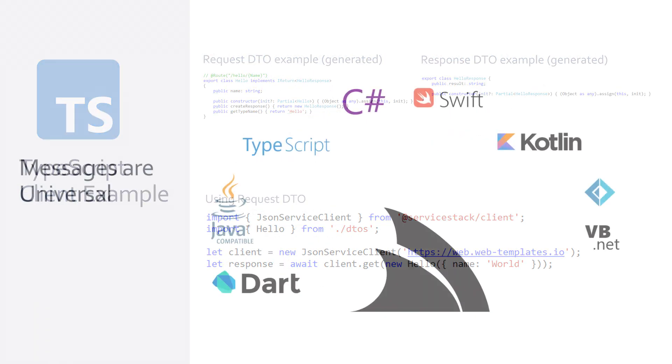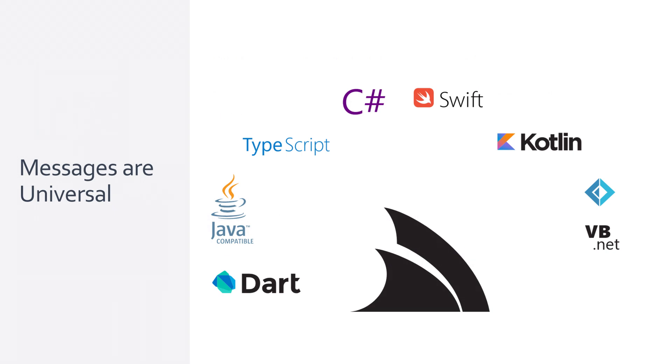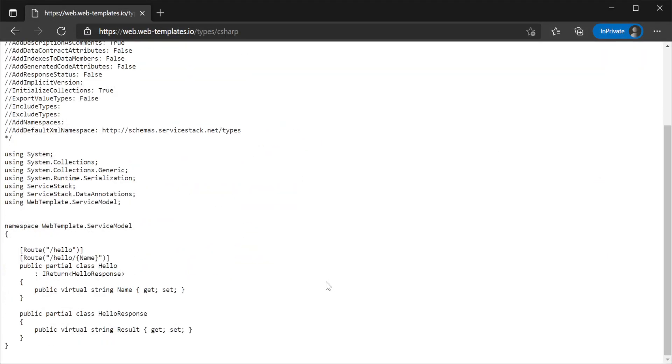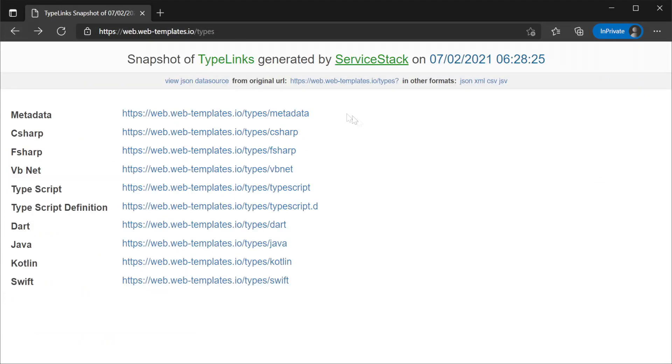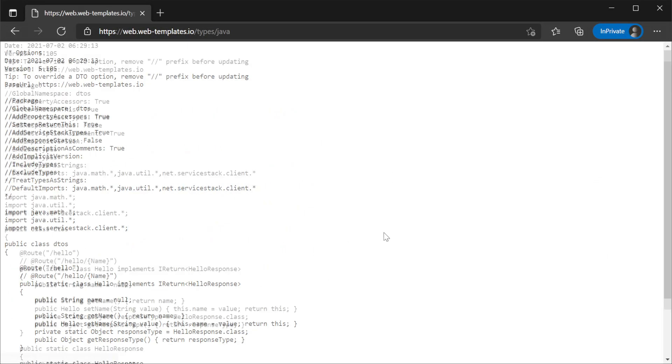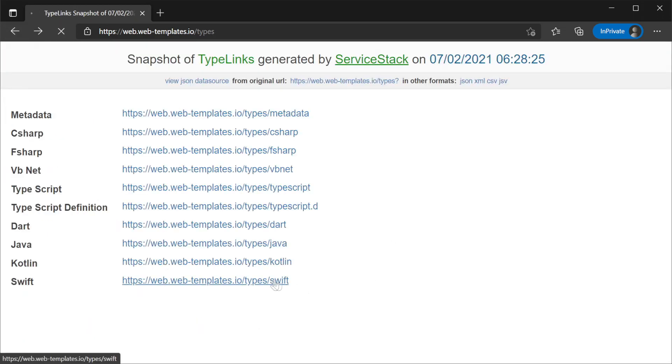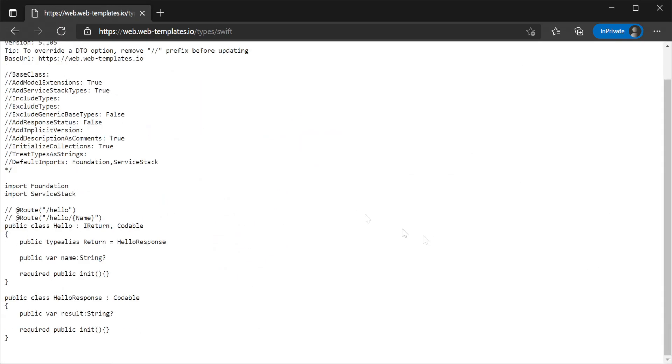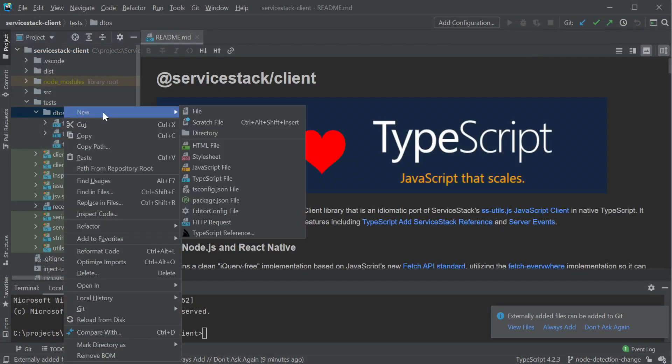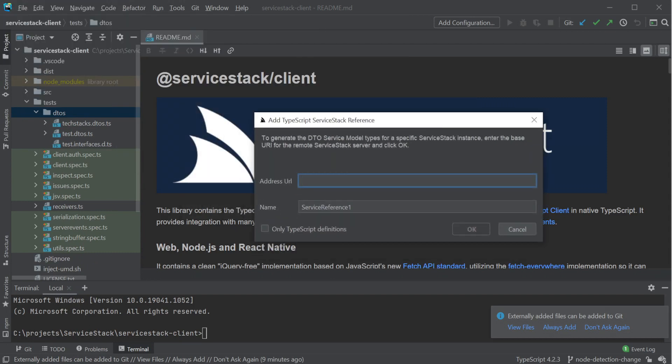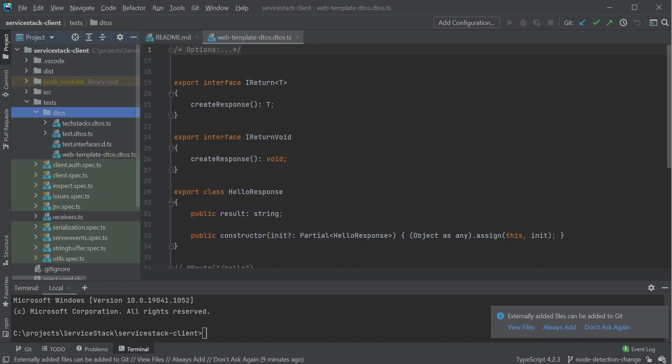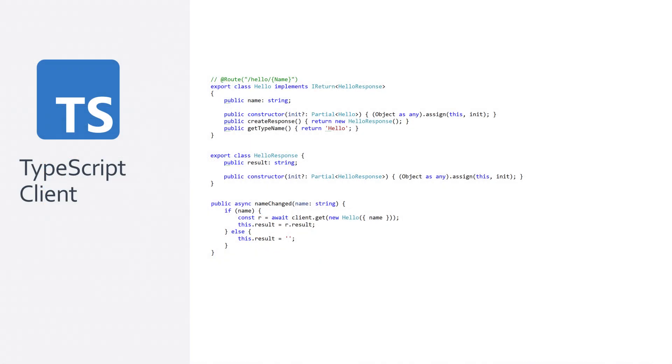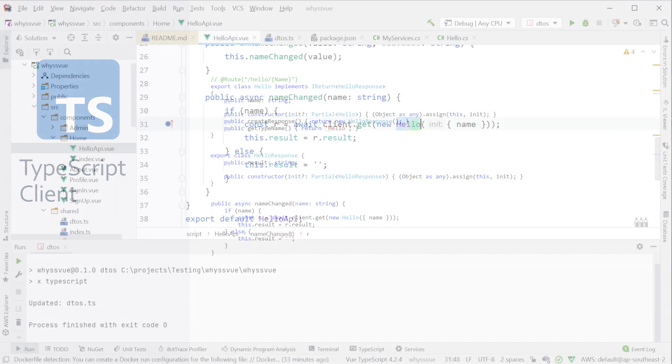To make this easier across languages, the ServiceStack host generates the message DTOs in supported languages for all services available on the running ServiceStack server. This enables a client feature called Add ServiceStack Reference to make it easy to get the code you need directly from the server you are integrating with. You don't need to manually maintain an intermediary spec or do any transformations as all the code for the required DTOs is provided by the ServiceStack server.